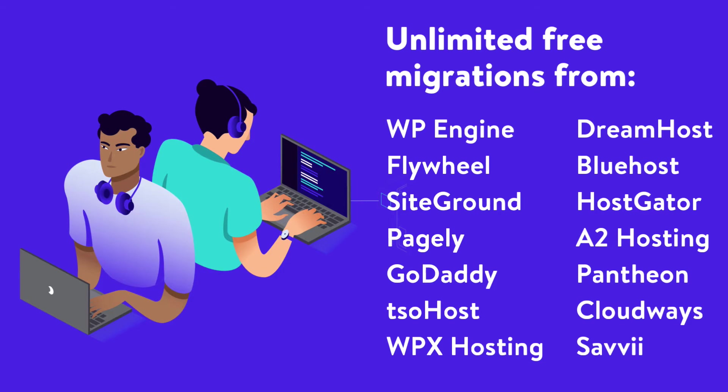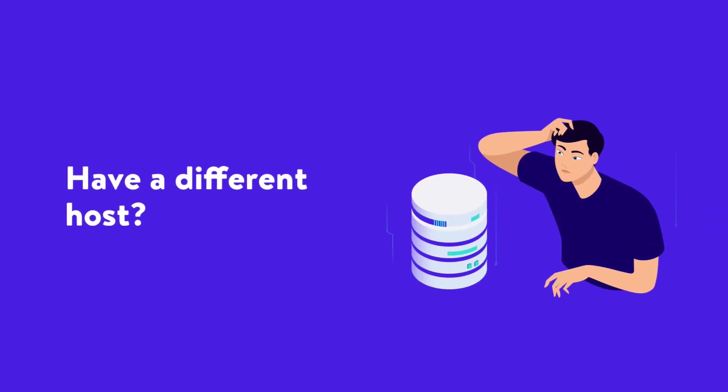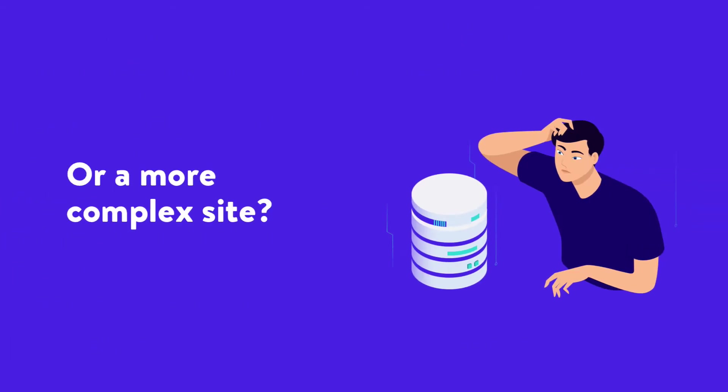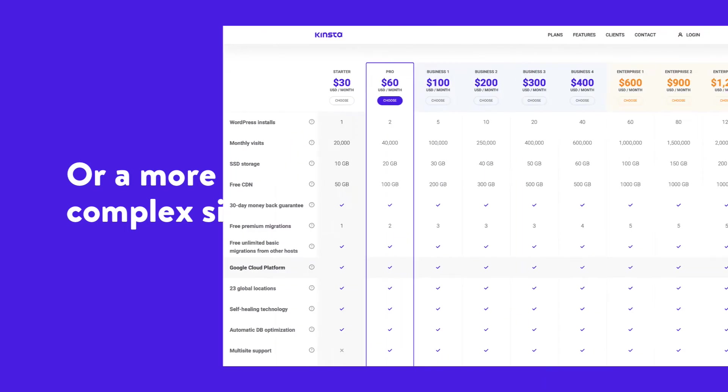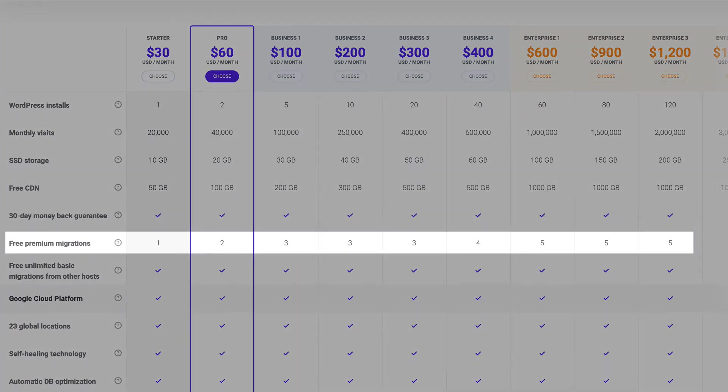Not using one of the hosting providers above or have a more complex installation? All of our plans include one or more free premium migrations.